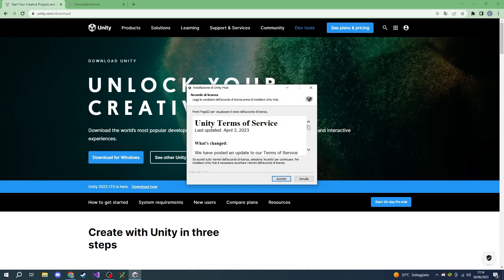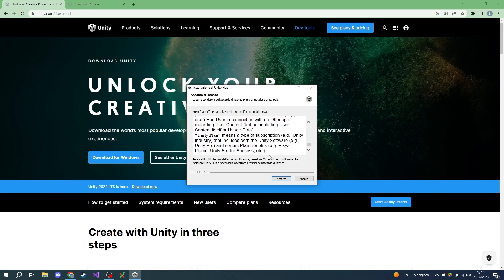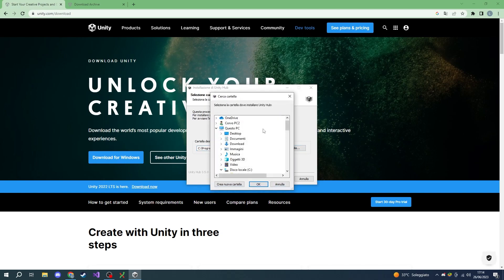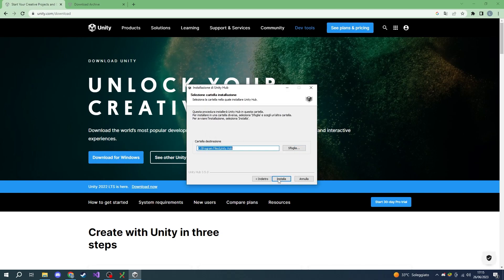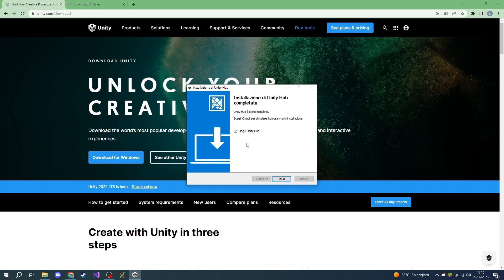This is the installation page. We can accept the end user agreement, choose the installation folder, and start the installation. Once the installation is done, we can start Unity Hub.